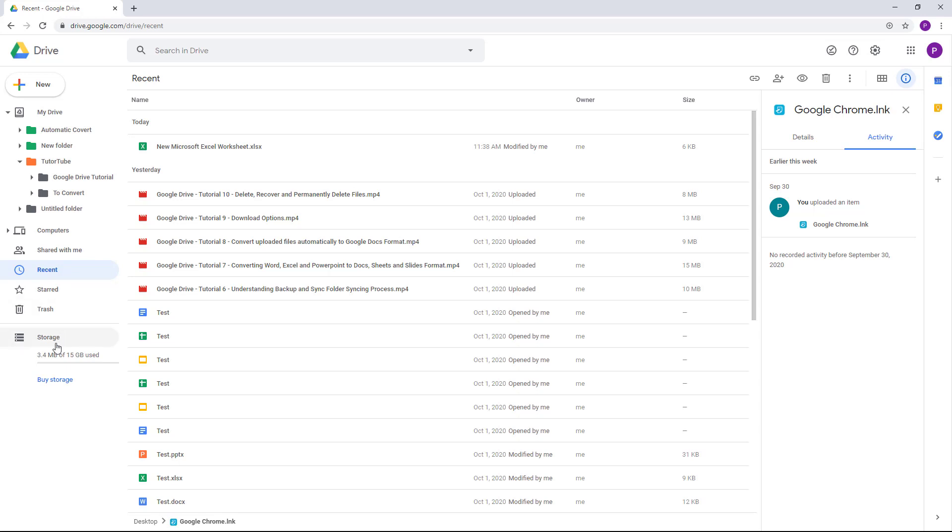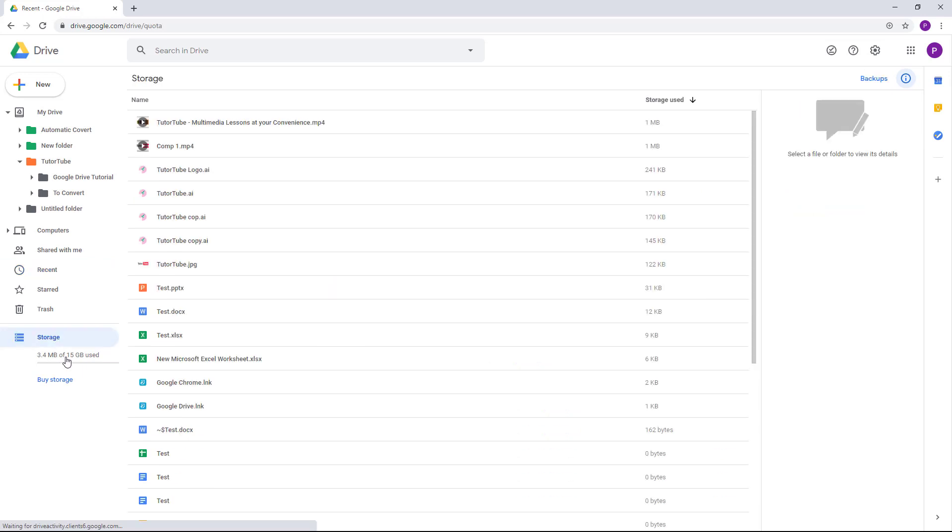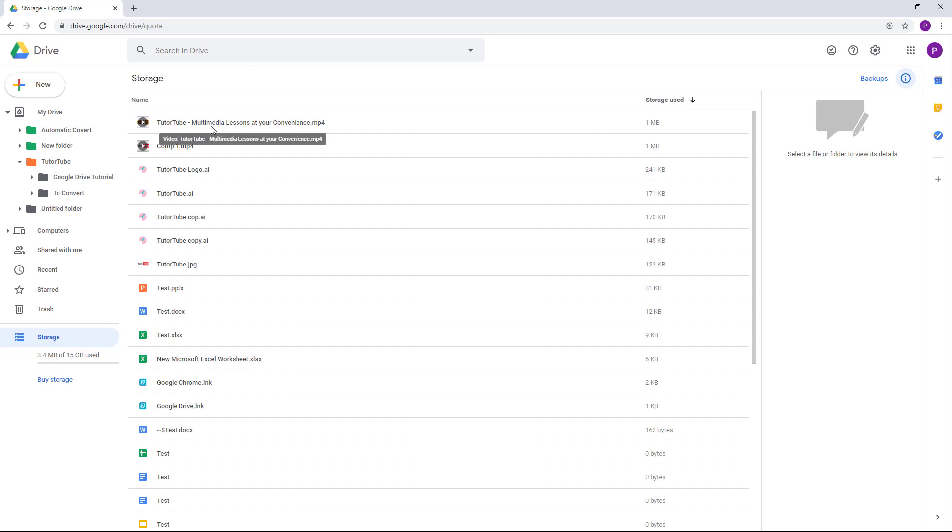be able to see the file. You can see that it currently turns—once I click on Storage, it turns into the Storage view. The file taking up most of the space is my TutorTube intro video, which is taking up one megabyte of space, followed by comp1 which is also taking a similar amount